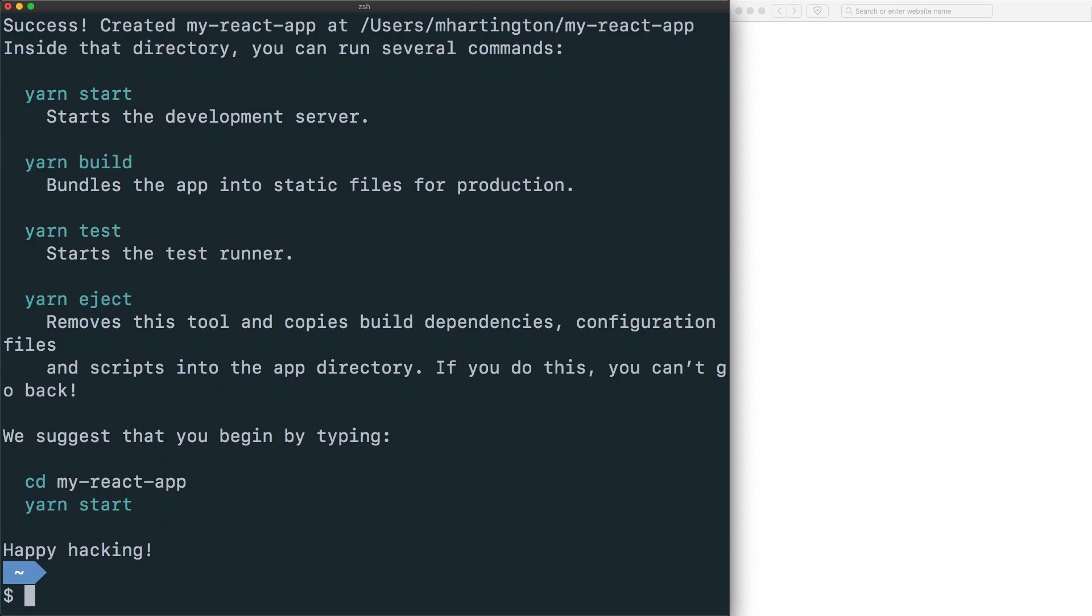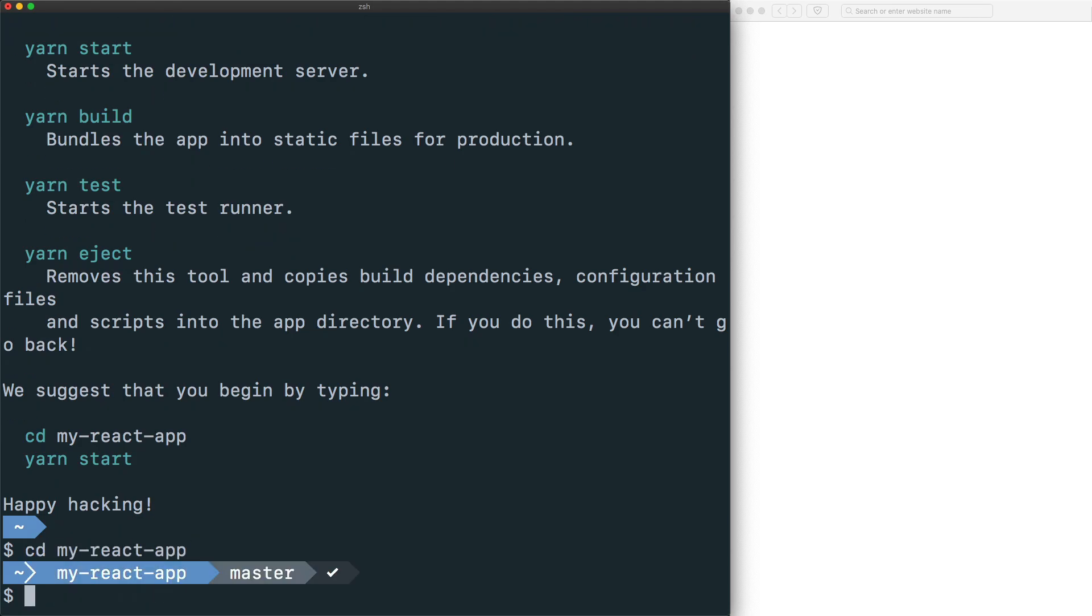With our project created, we can cd into the app and then we can add Ionic React as a dependency.